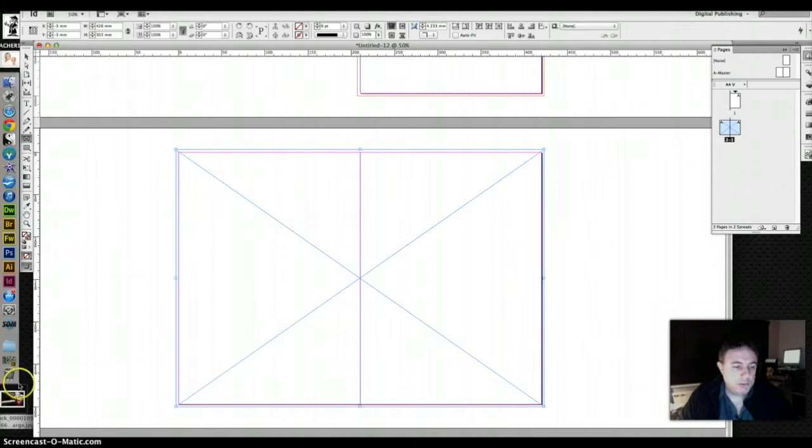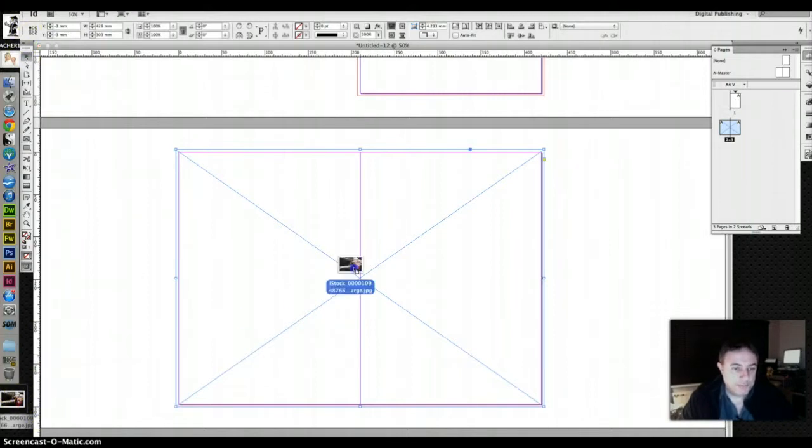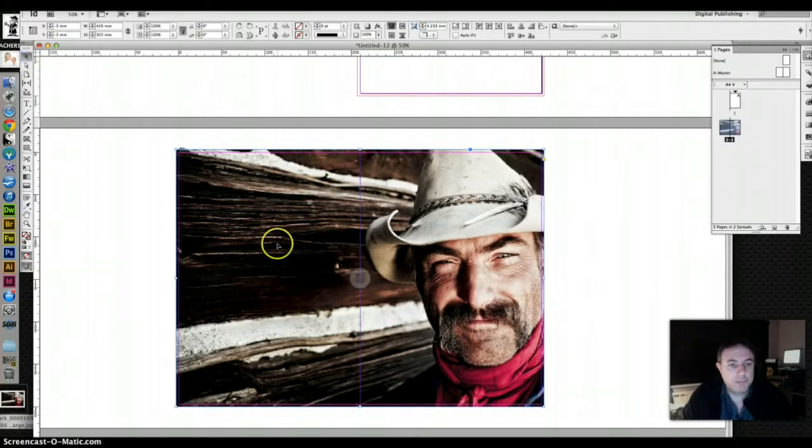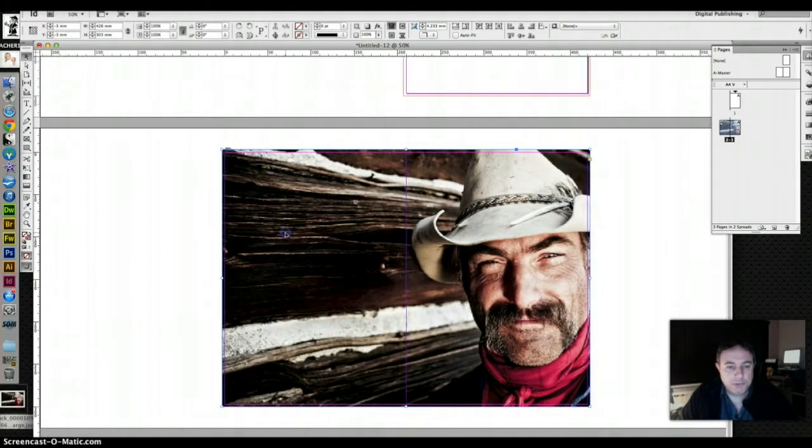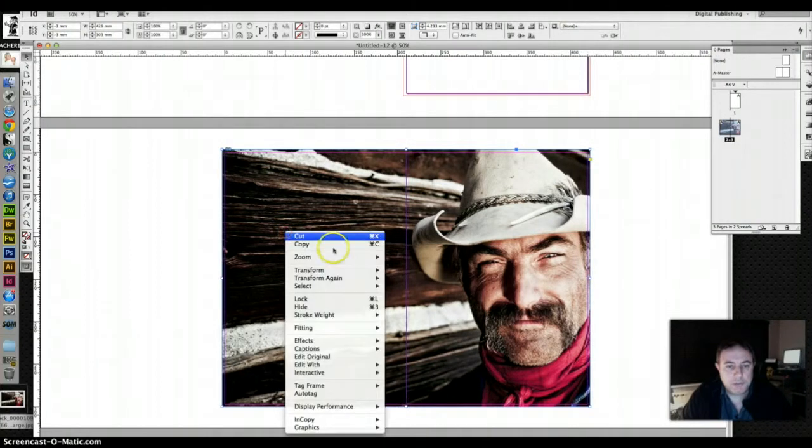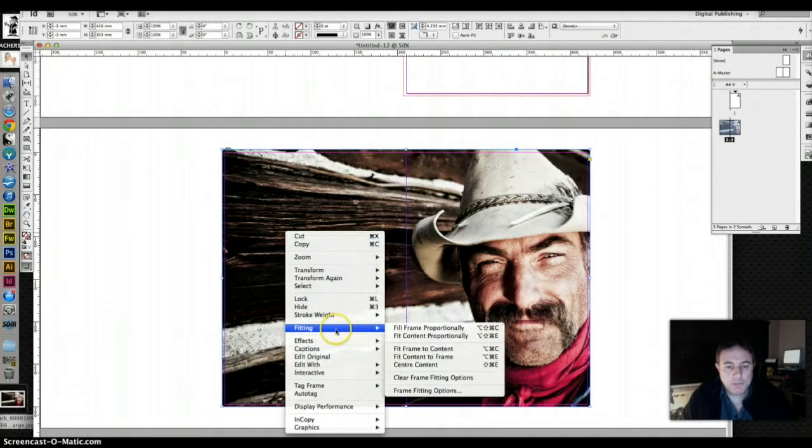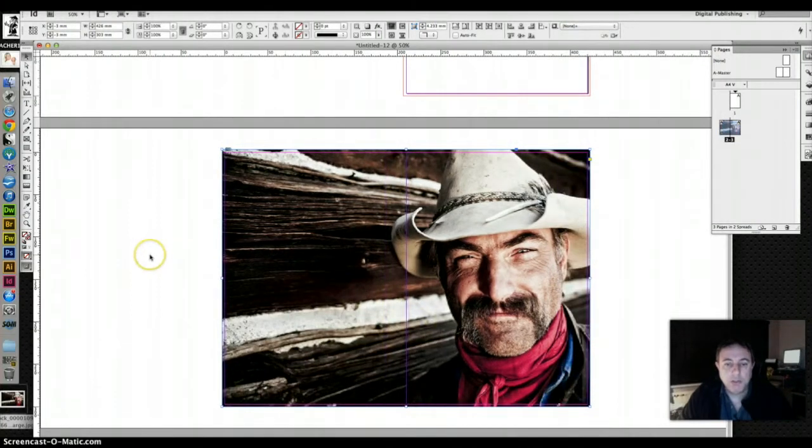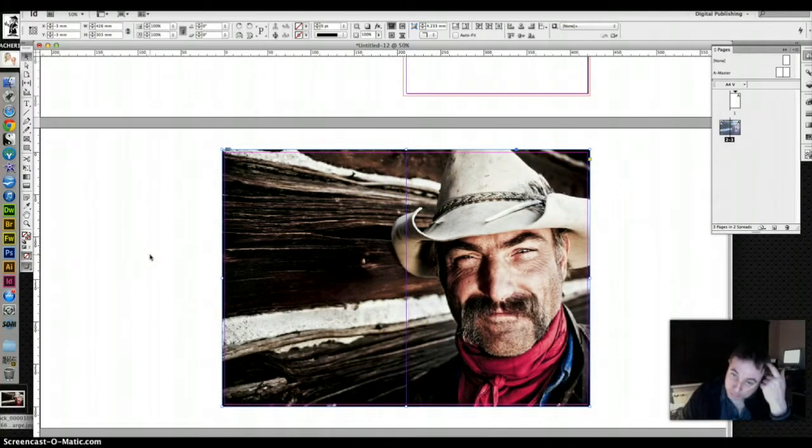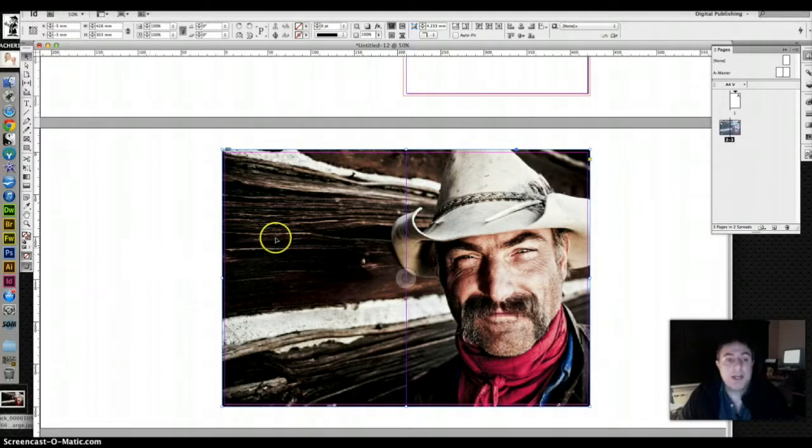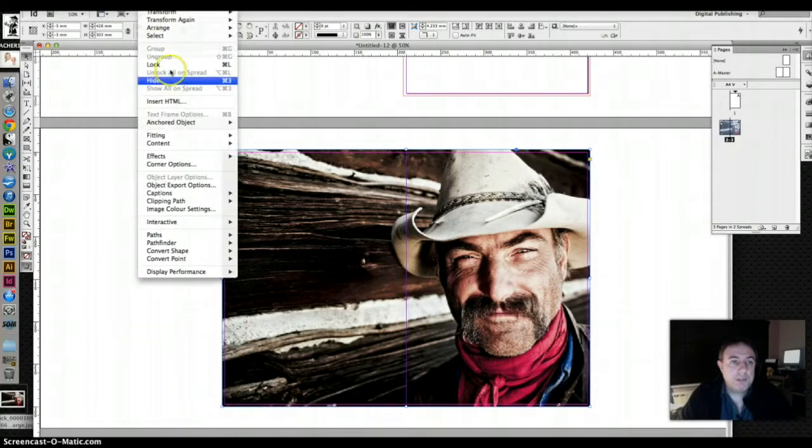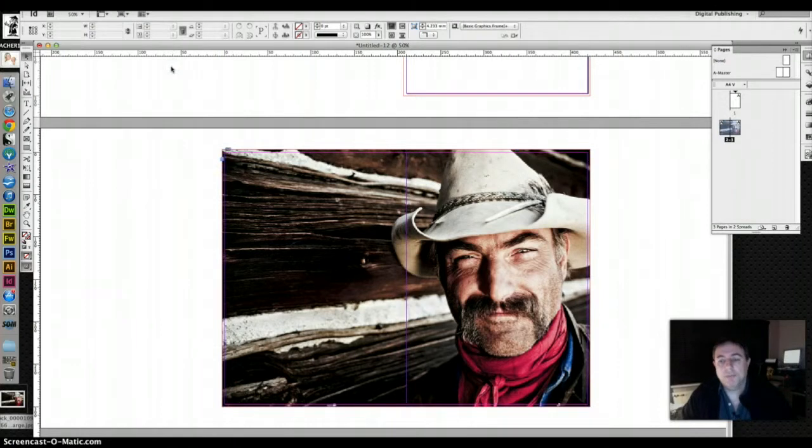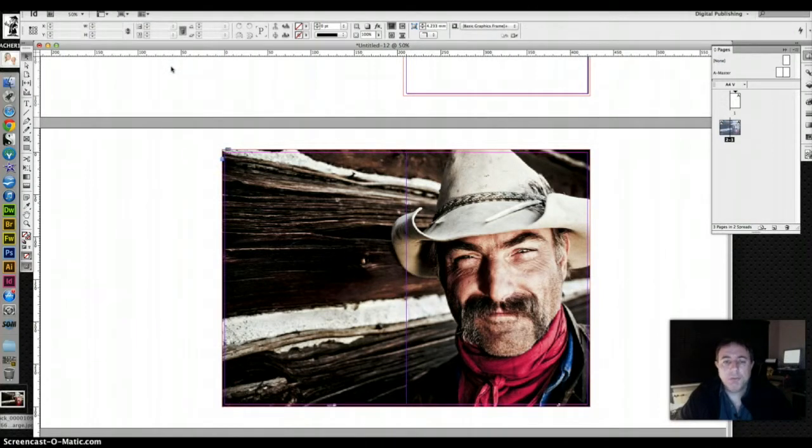The only thing I'm going to say in defense of this picture is it was free. I'm going to do standard right-click and fitting and fill frame proportionately, which doesn't make it an awful lot better. And I'm going to lock it because there's a real danger it's going to get dragged around.